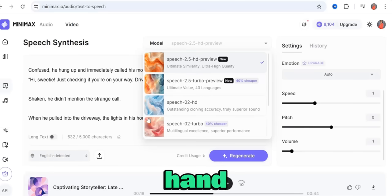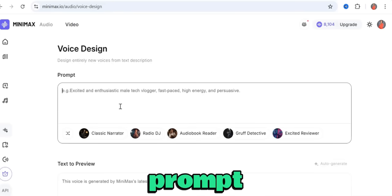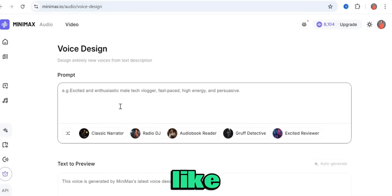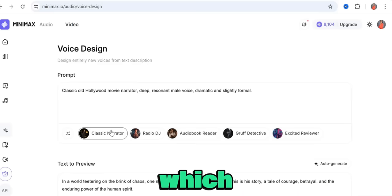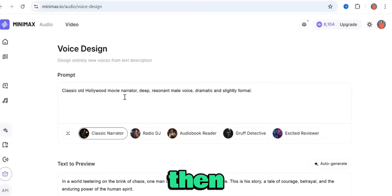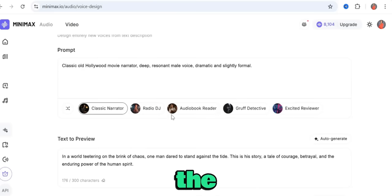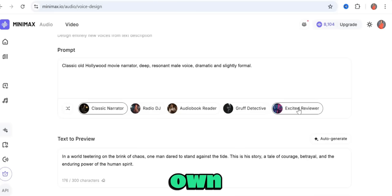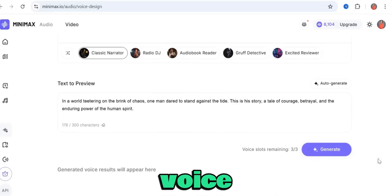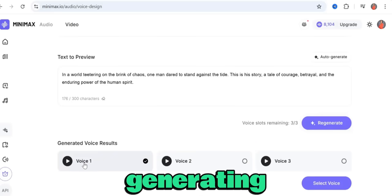Go to the left-hand menu and click on Voice Design. You can type in a prompt describing how you want your voice to sound. I'm going to use 'classic narrator,' which is good for storytelling. It generates a detailed prompt automatically — you can use the prompt generator or write your own. There's also a preview text that will be used when you generate the voice.